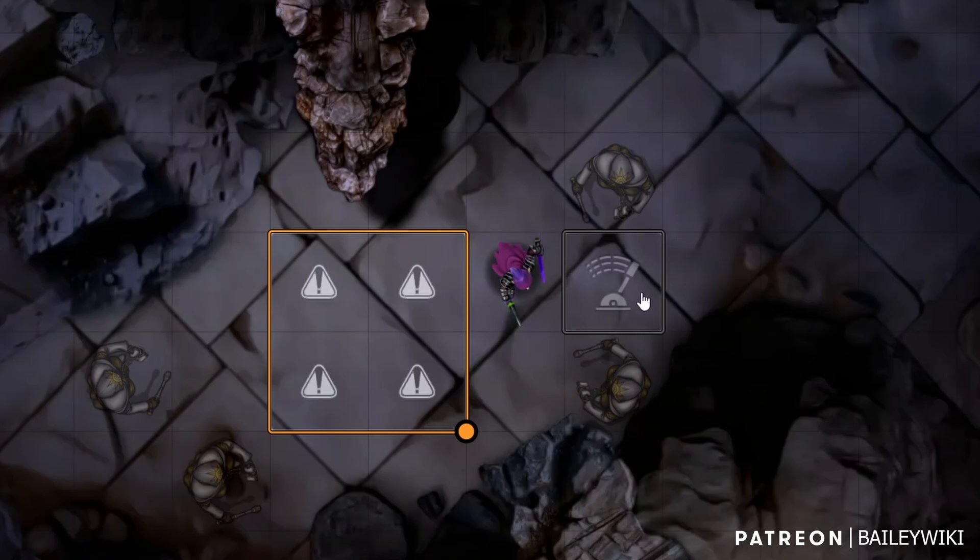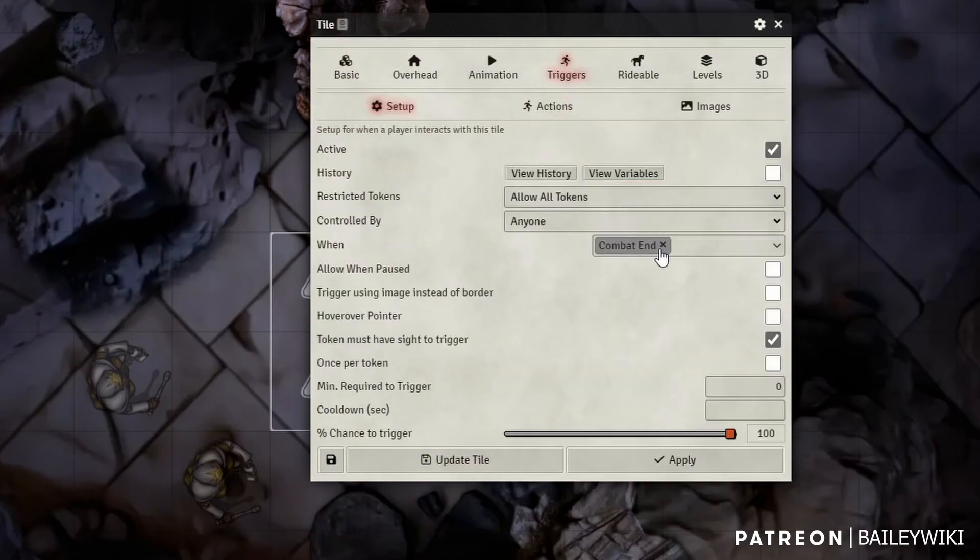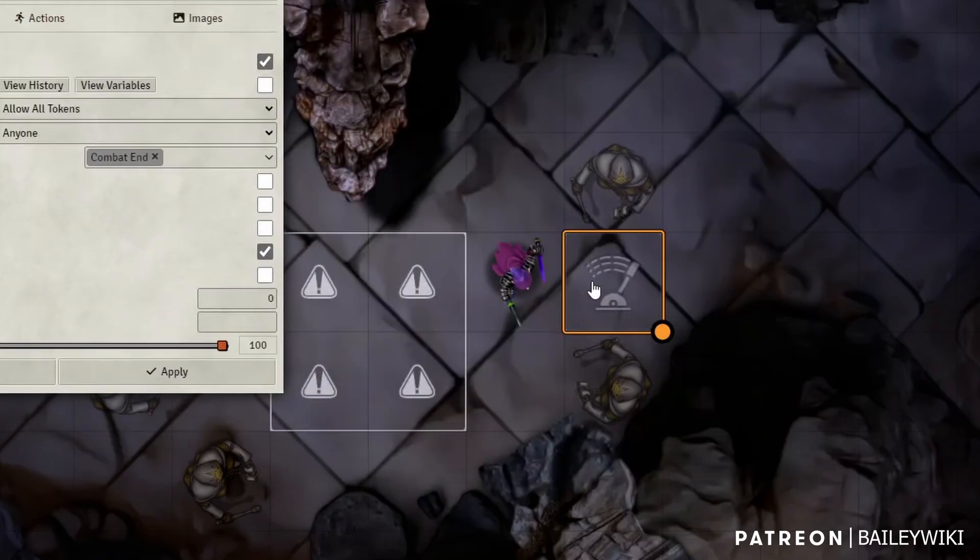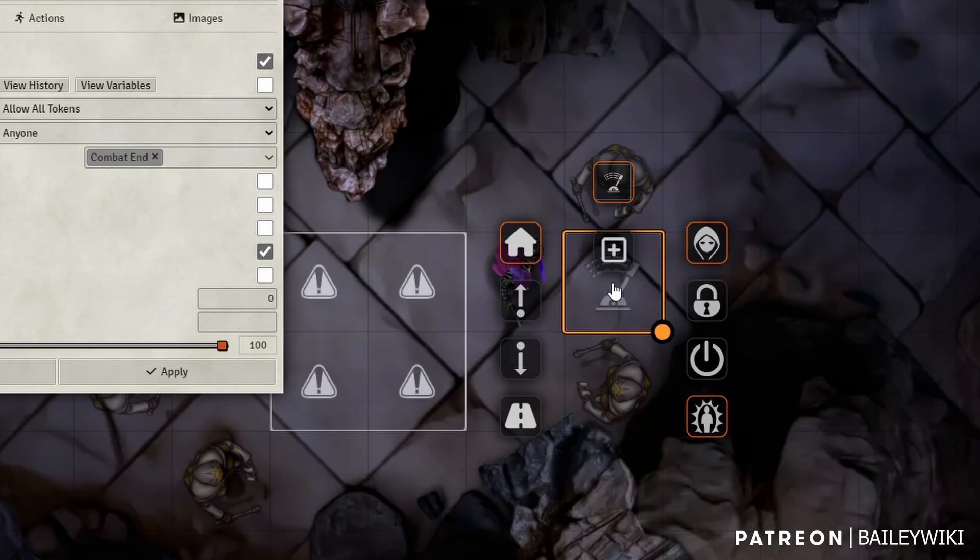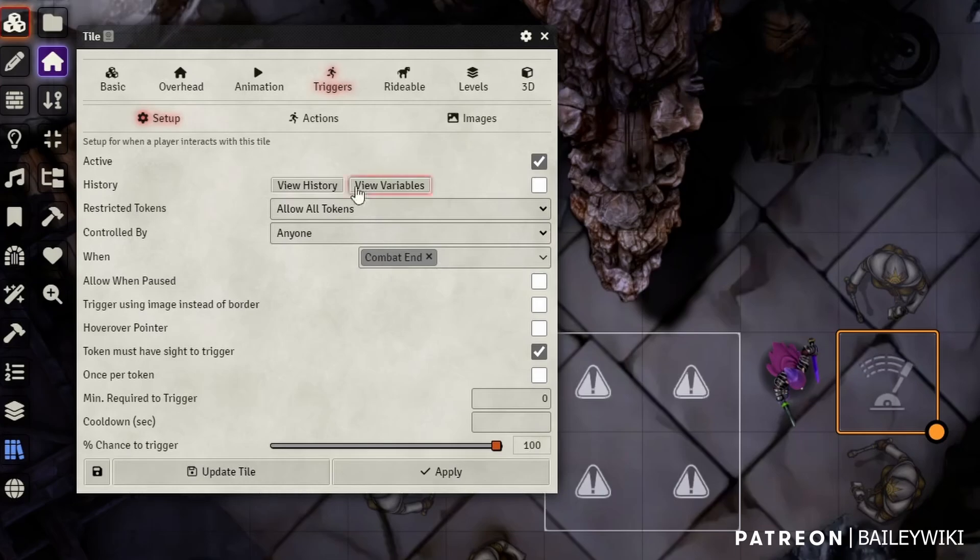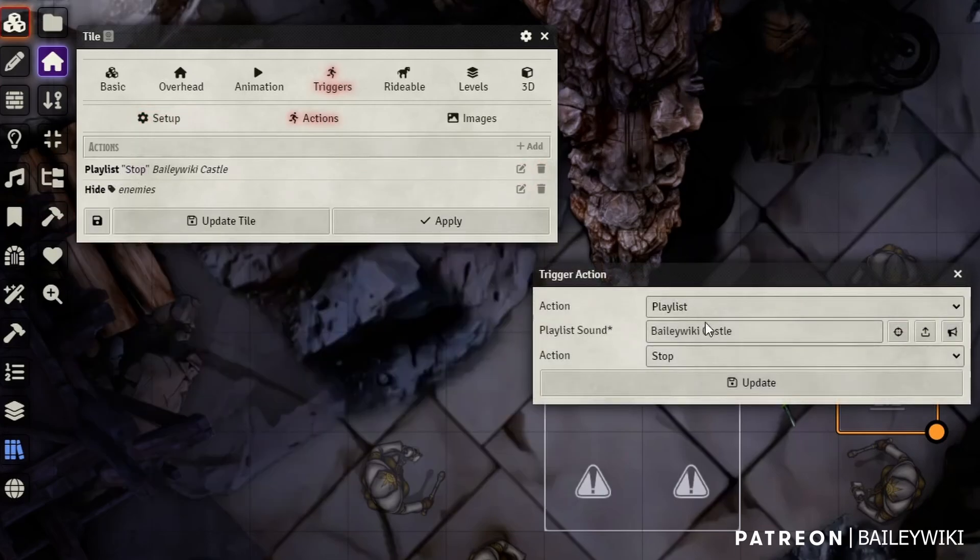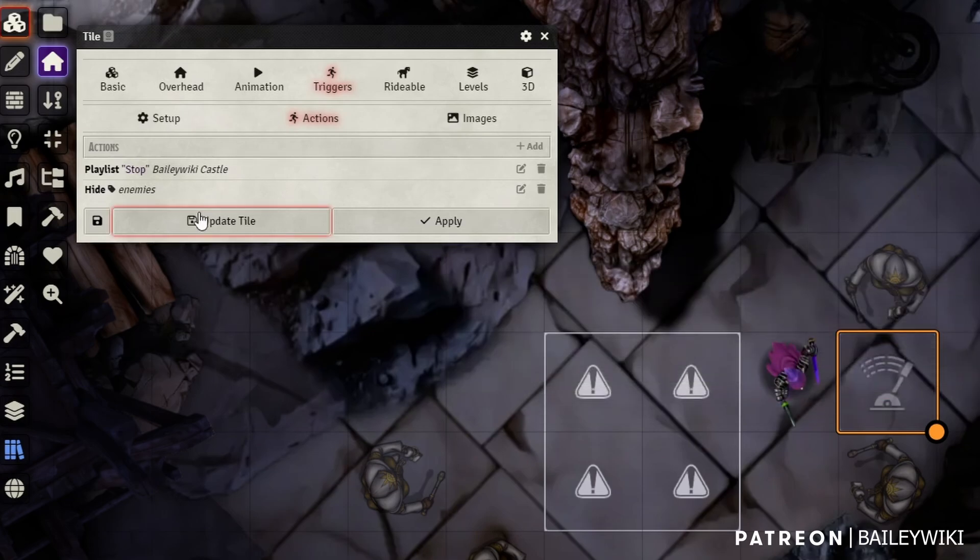Now we're going to go to our reset tile, go to triggers, and we're going to say upon combat ending. So you can't actually trigger this tile unless you right click it and then you manually trigger it with this button here. So it's really just set to automatically trigger anytime combat ends. So when combat ends for our actions, we're going to see that we're just using two actions, the playlist action again, BaileyWiki Castle, which I targeted over on the right. And then I'm just saying stop that.